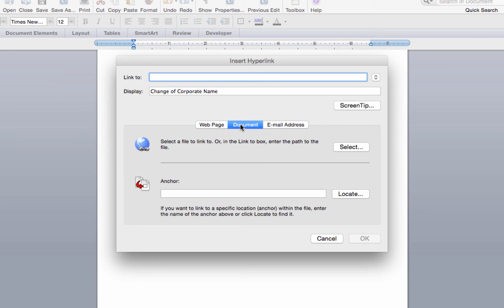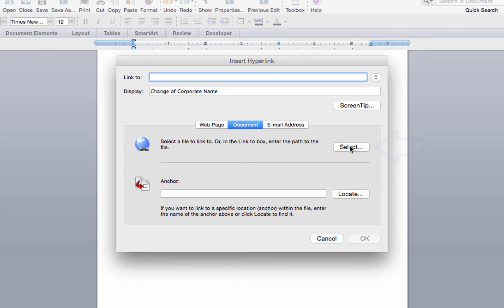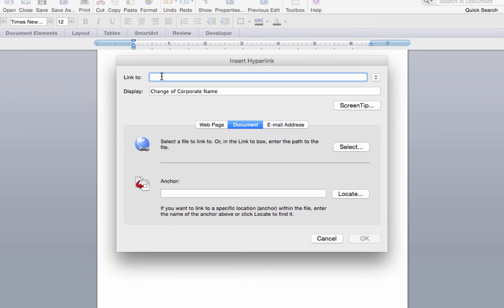When the document button is selected, you can either click the select button and select the file to link to, or in the link to field, you can enter a path to the file.